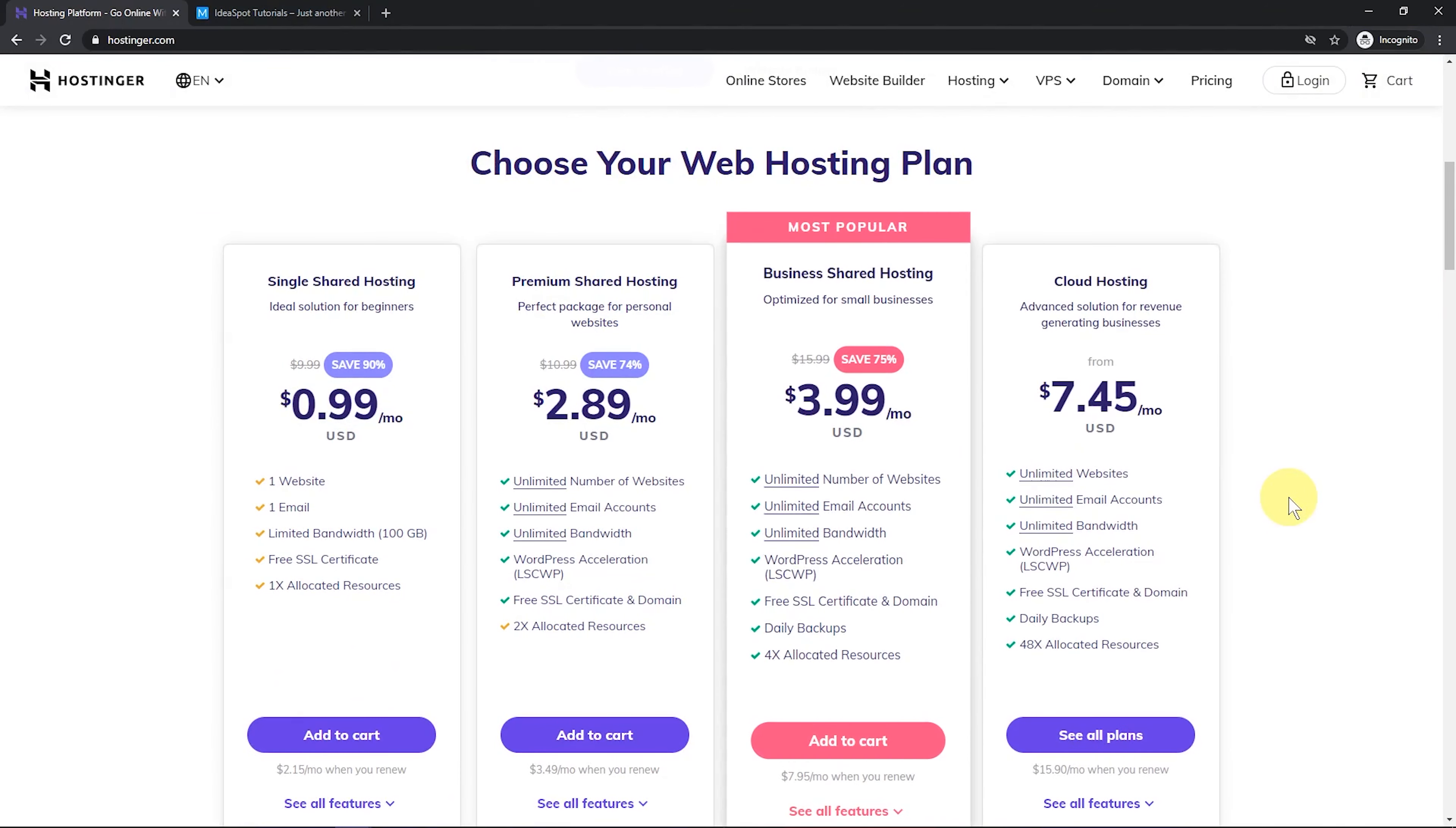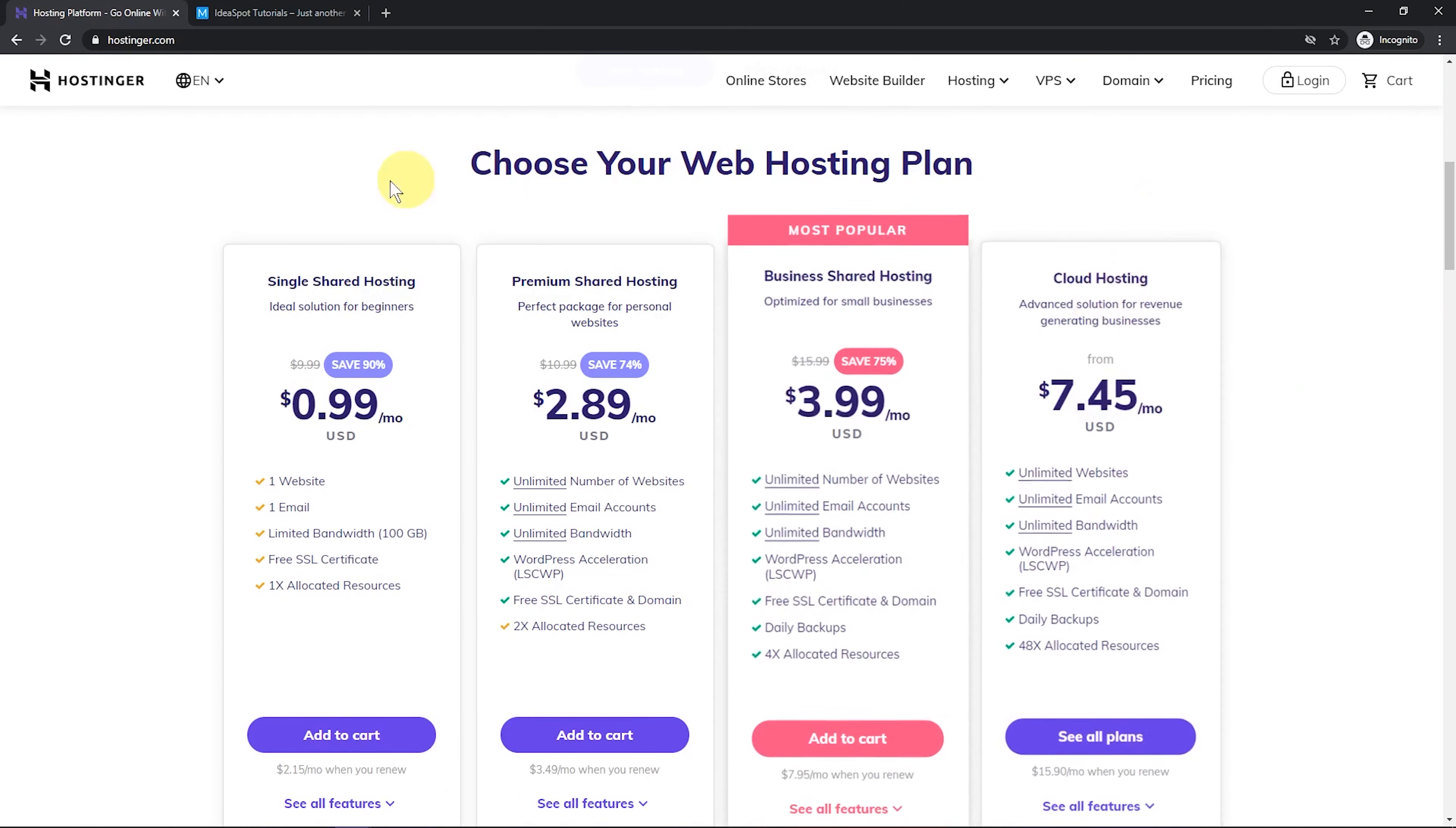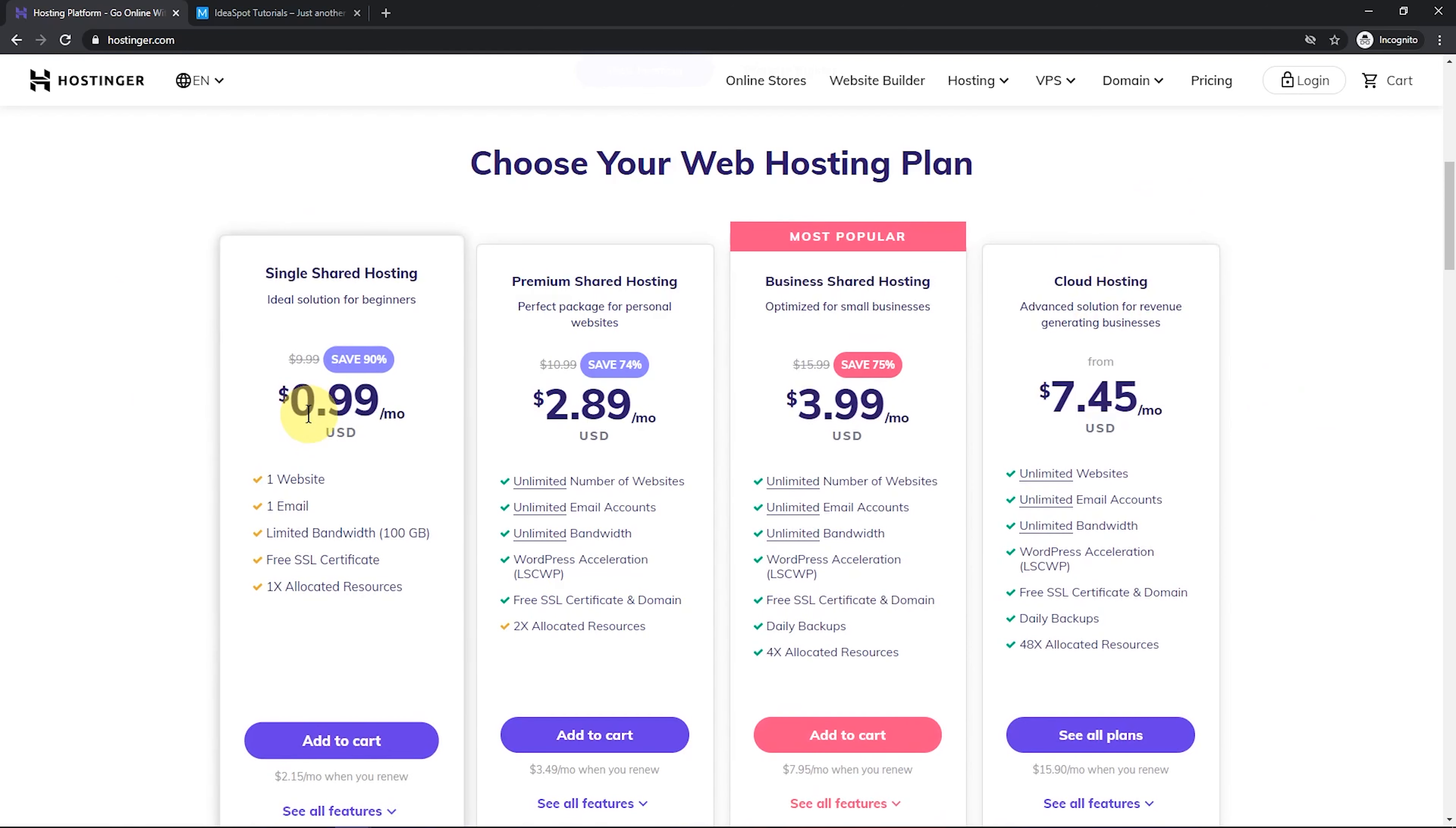So if you were using this for serious e-commerce, you'd probably go for that top tier cloud hosting plan. But if you were using it for something very simple, like a blog or a personal portfolio, something quite simple, this 99 cent plan might be quite good.